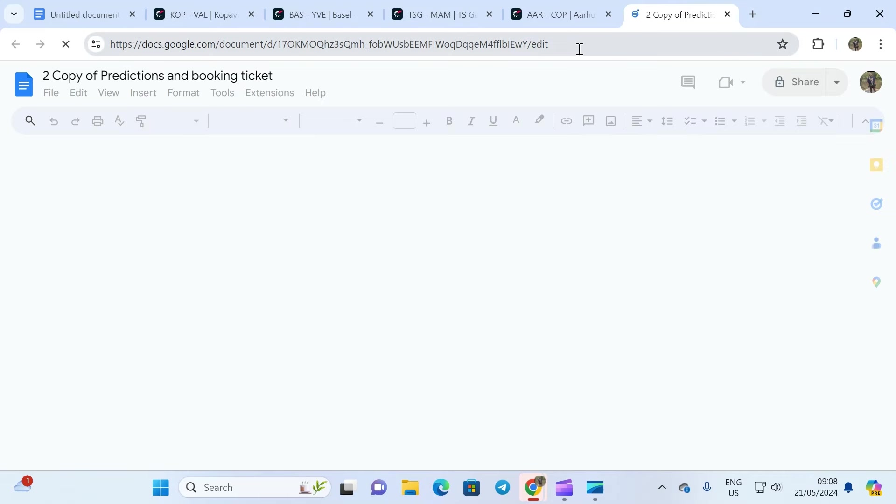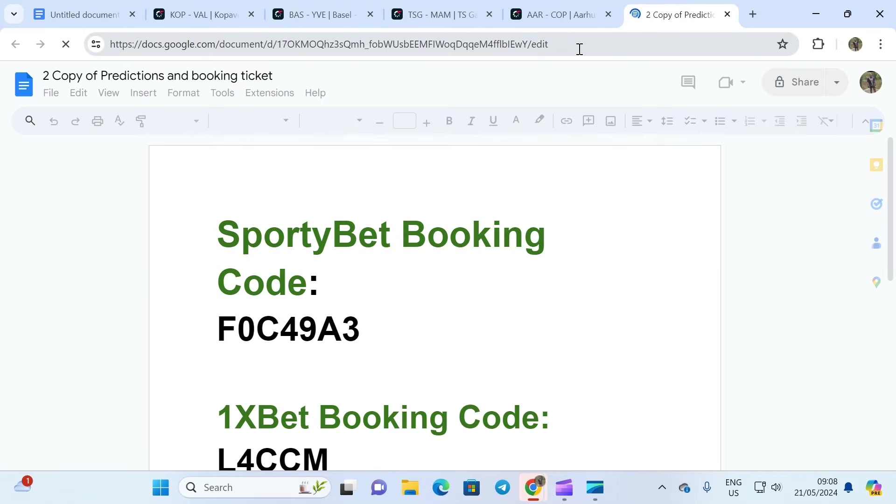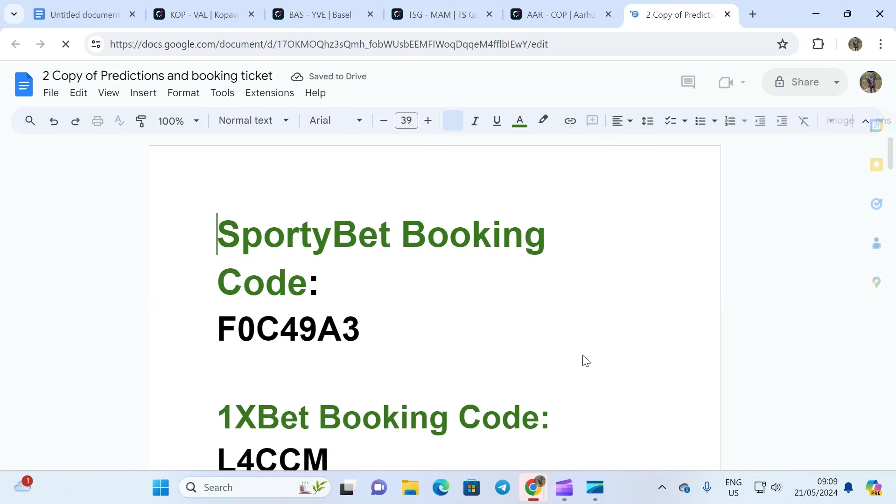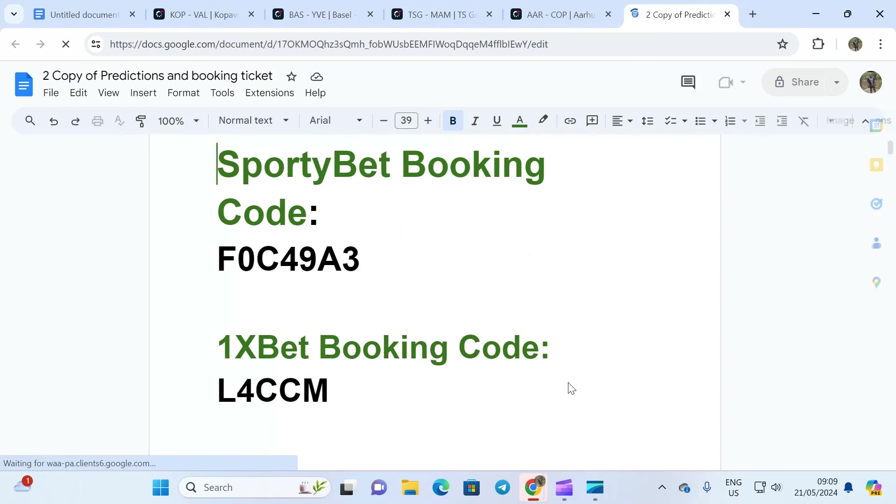Of course, you have your booking code for your benefit. The Sporty Bet one is there, and please do well to like this video. Do well to join our telegram channel, it's in the comment section, very important so you can derive full benefits.